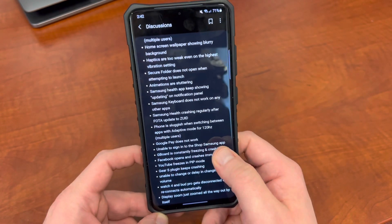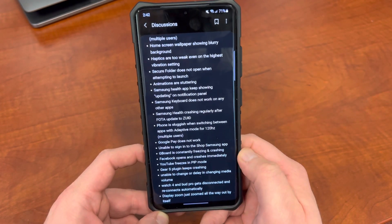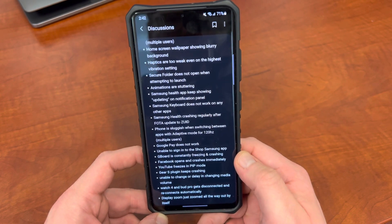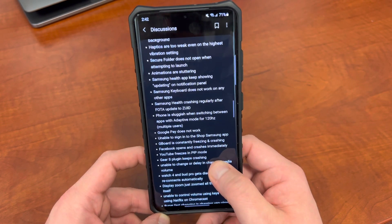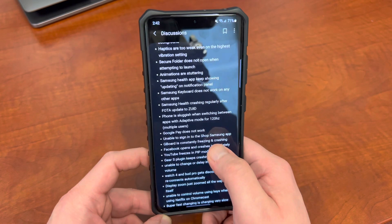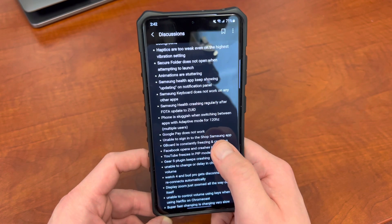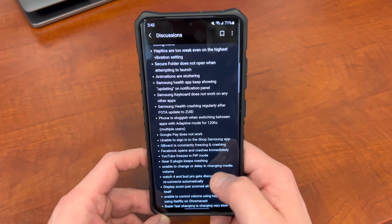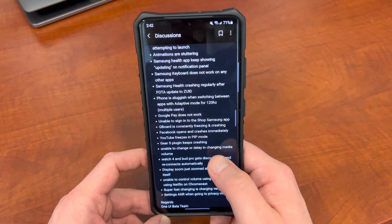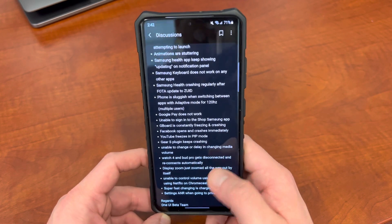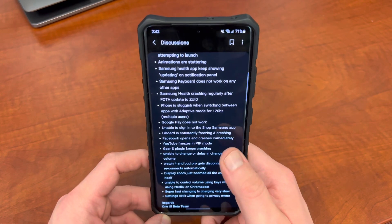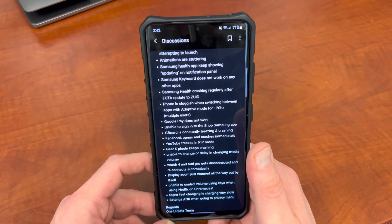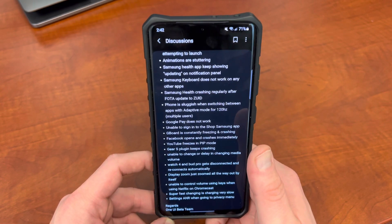I've also had the issue with logging into the Shop Samsung app on occasion — it's kind of finicky and inconsistent. I use Gboard, and Gboard has actually been okay for me, but a lot of other users have reported that it freezes. A lot of social media apps — not just Facebook, but also Instagram and a whole bunch of others — have been freezing out.